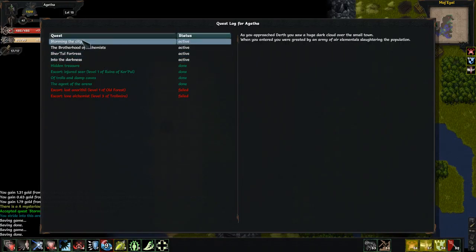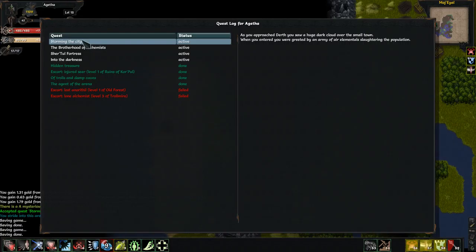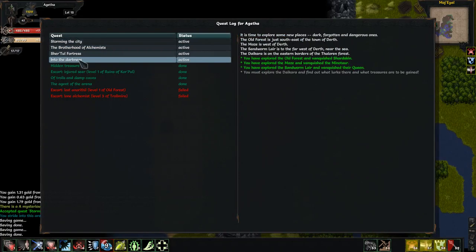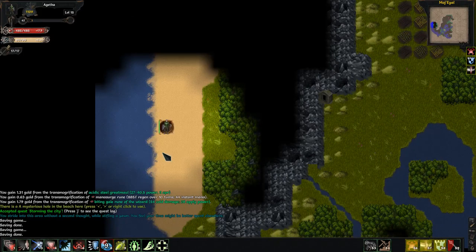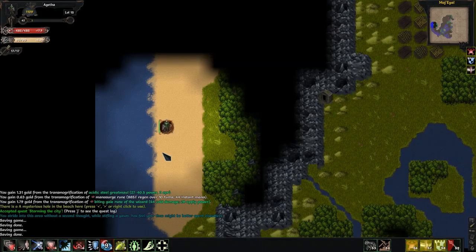As you approached the earth, you saw a huge dark cloud over the small town. When you entered, you were greeted by an army of air elementals slaughtering the population. I've never gotten this far. Okay. I also still need to get Daikara, wherever that is on this map. However, it is that time again. I need to end the video. So, I hope you enjoyed it. Have fun. Have fun. Have fun.